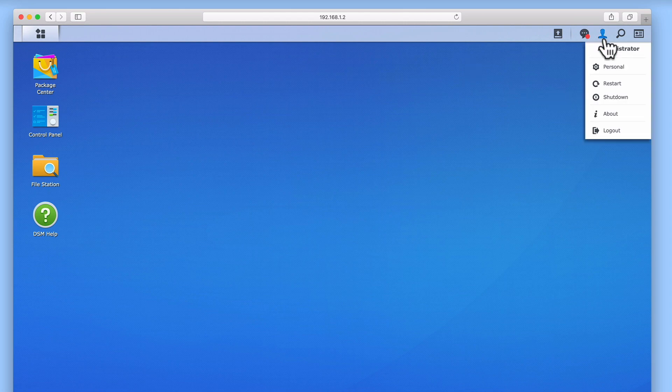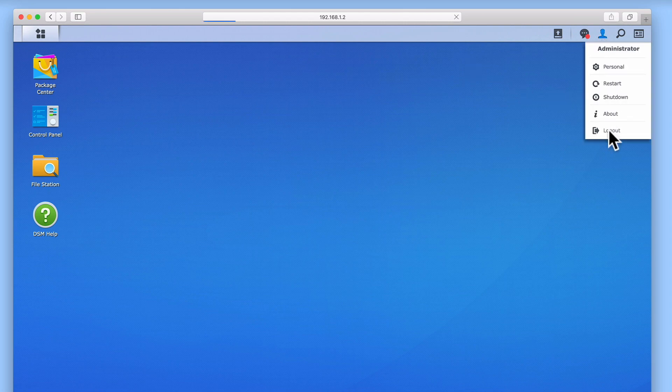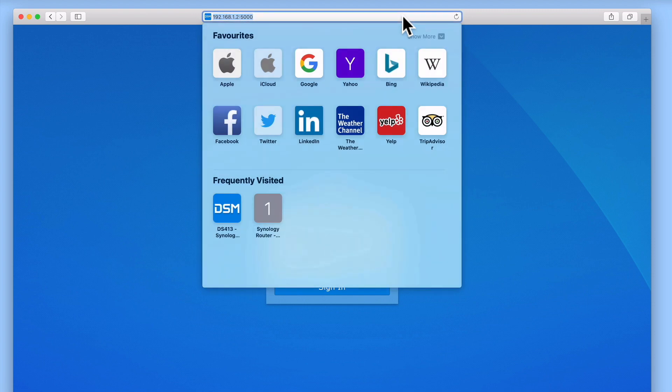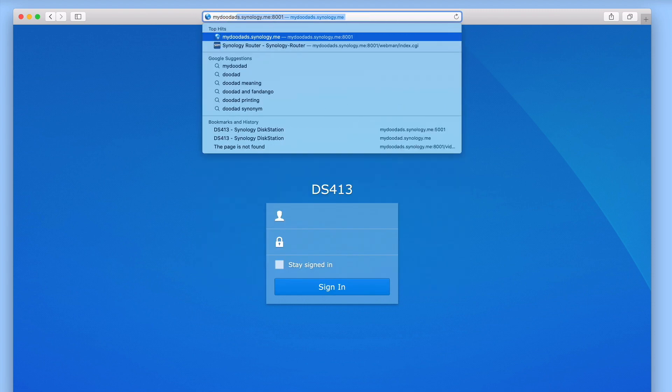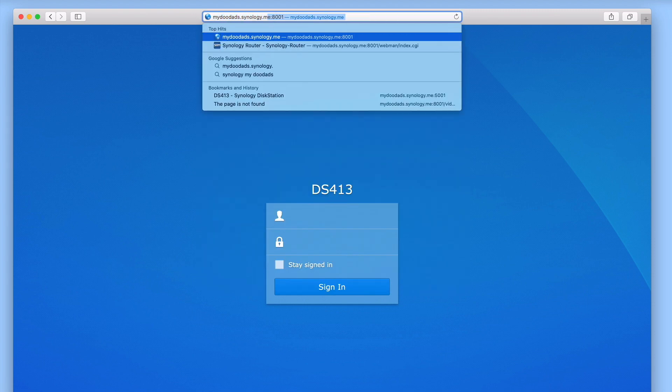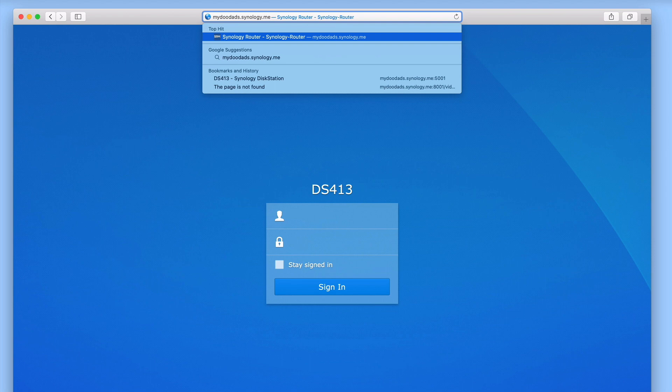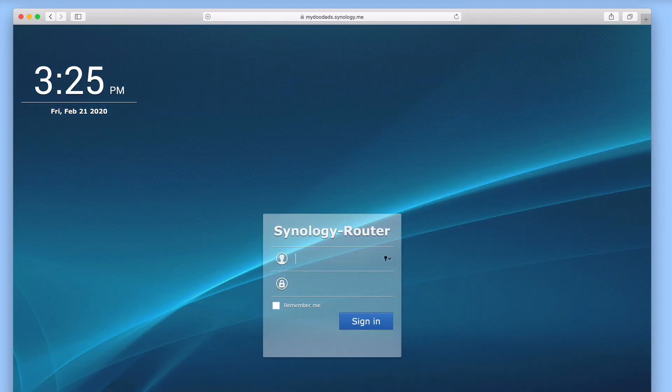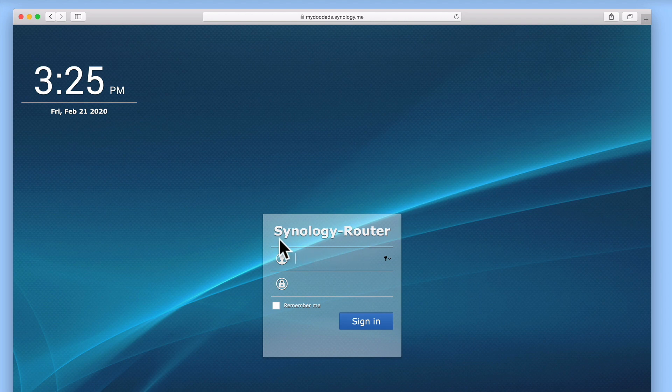If we log out of DSM, we are returned to the login page for our NAS. Due to the way that our home network is configured, and the fact that our computer is behind our internet router, if we simply type the domain name for our NAS into the address bar of our browser, we will not be connected to the login page for our NAS, but to the login page for our router.